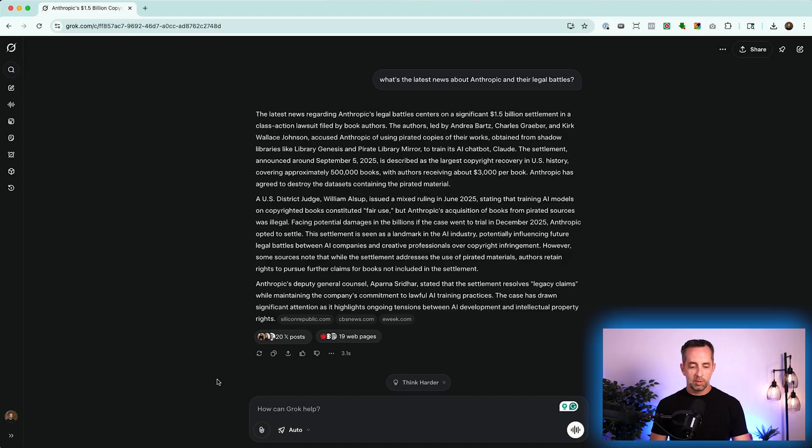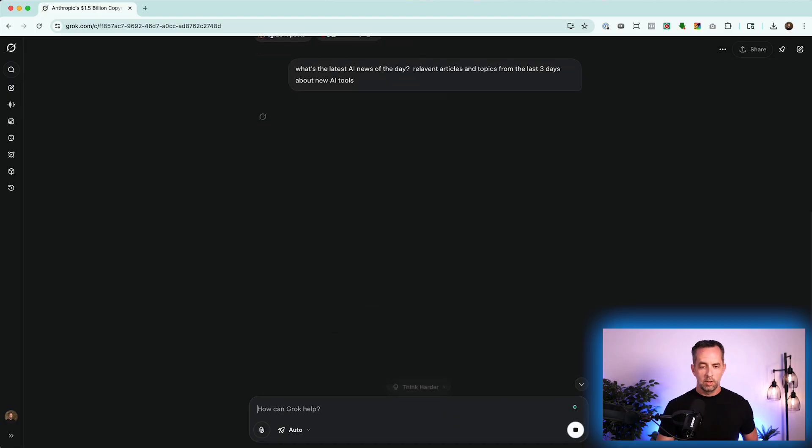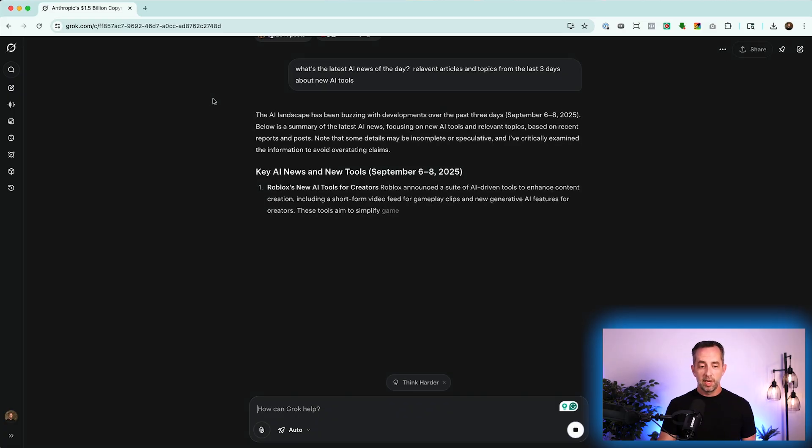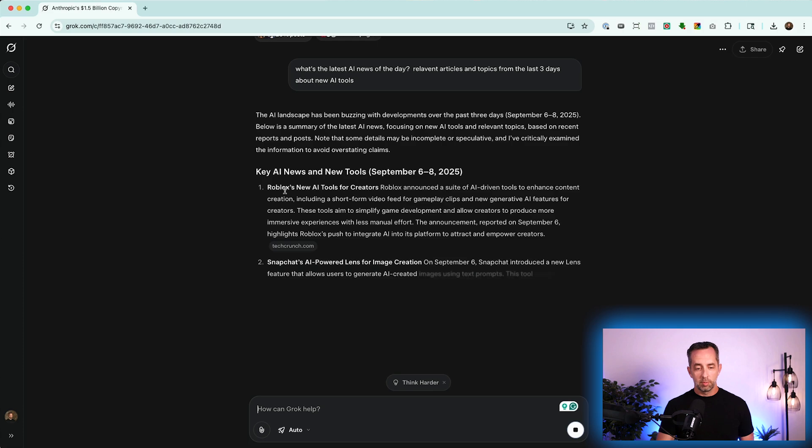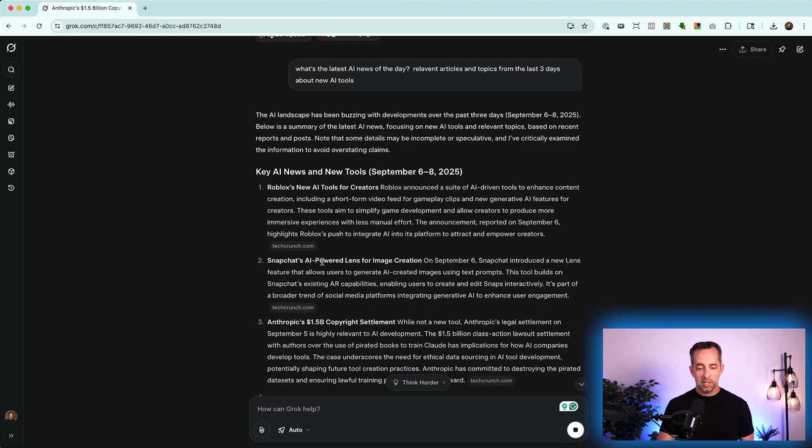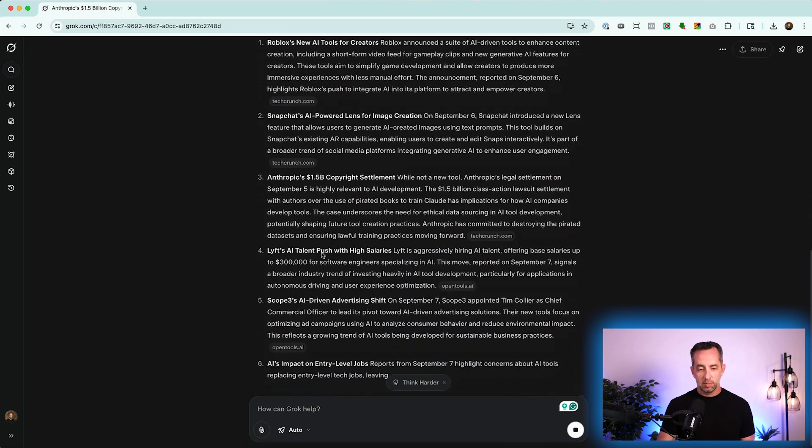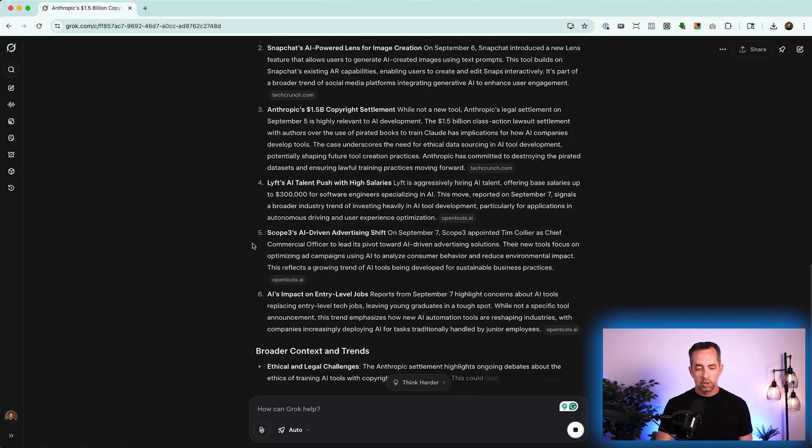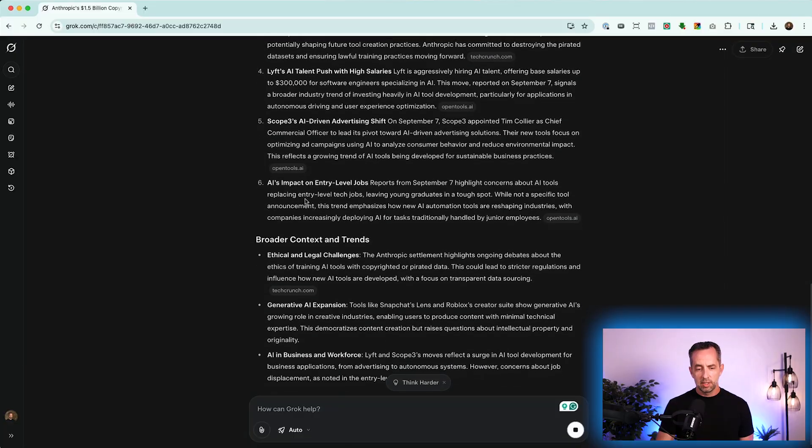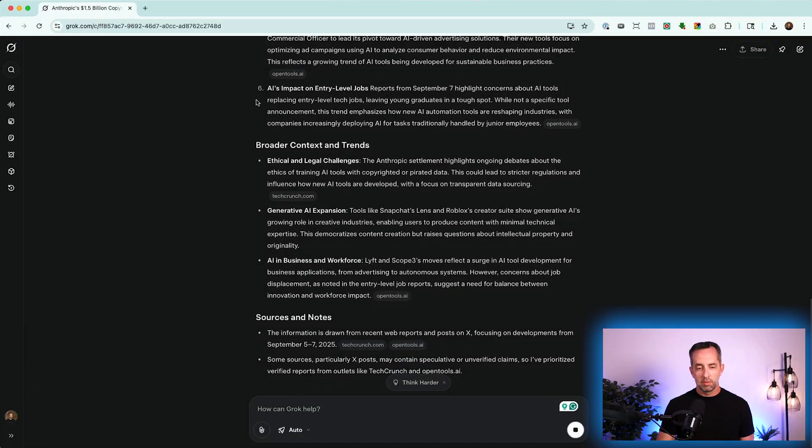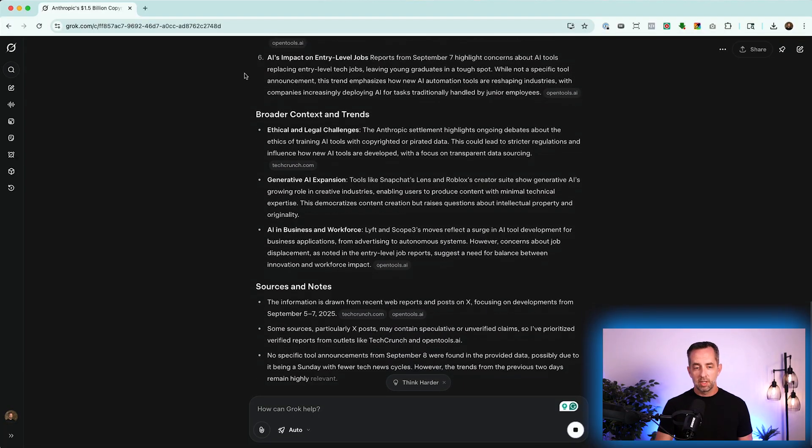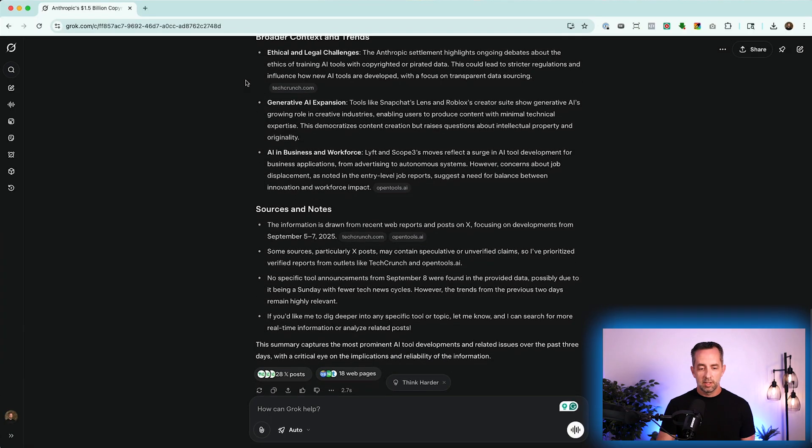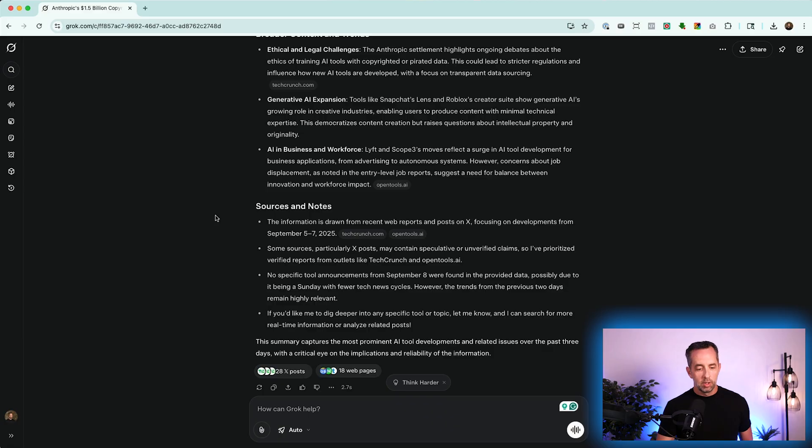Let's do something different. What's the latest AI news of the day? Relevant articles and topics from the last three days about new AI tools. Cool. So it's talking about Roblox has new AI tools for creators. That's cool. Snapchat's AI-powered lens for image creation. Anthropic's copyright settlement. We talked about Lyft's AI talent push. Scope 3, never heard of Scope 3. And AI's impact on entry-level jobs. We've talked a lot about that. Tons of information. And it tells you where this information is from.